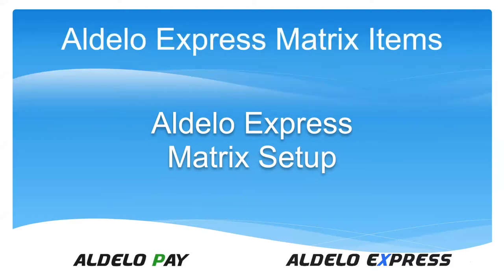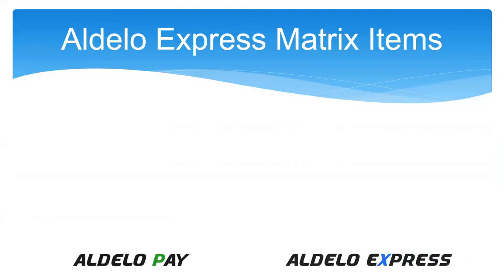We're going to get into how to set it up, actually create some matrix items, a couple of different ones to show you live how this works. First, let's discuss what the matrix is and how we utilize it.